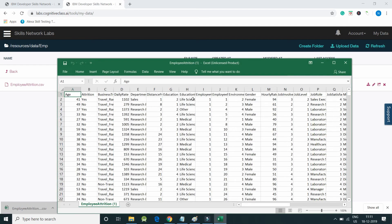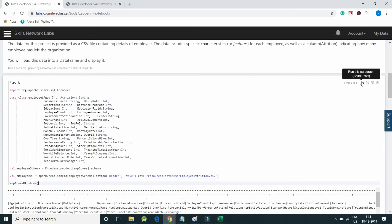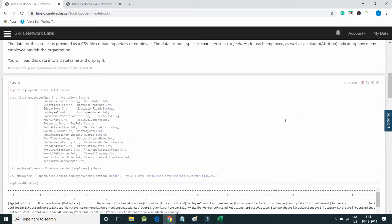You can see we have a header here. I am loading this file into Spark environment. I will execute the paragraph, so it is pending.